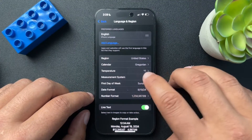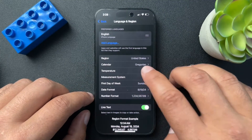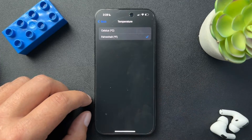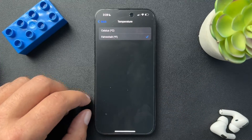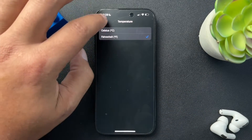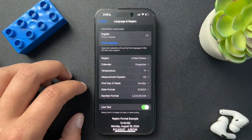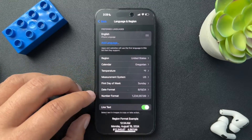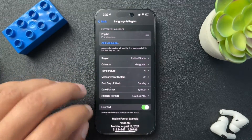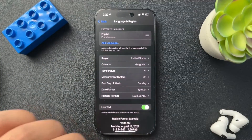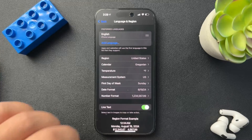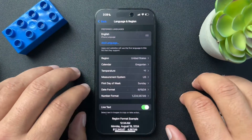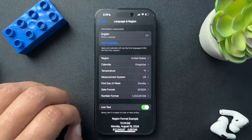And then here we have the Temperature setting — Celsius versus Fahrenheit. I'm going to keep it at Fahrenheit because I don't know Celsius, because I'm American. I can also change all the other information here, but so high level, this is where you're going to change all of that. I hope this was helpful. If it was, if you could like the video and subscribe to the channel, we'll see you next time.